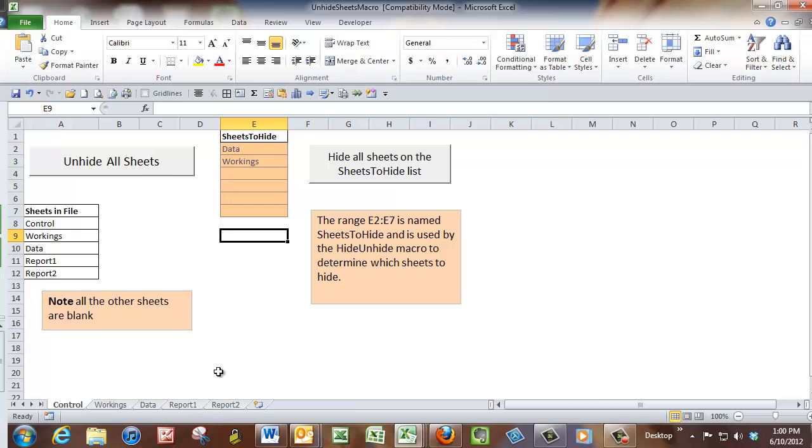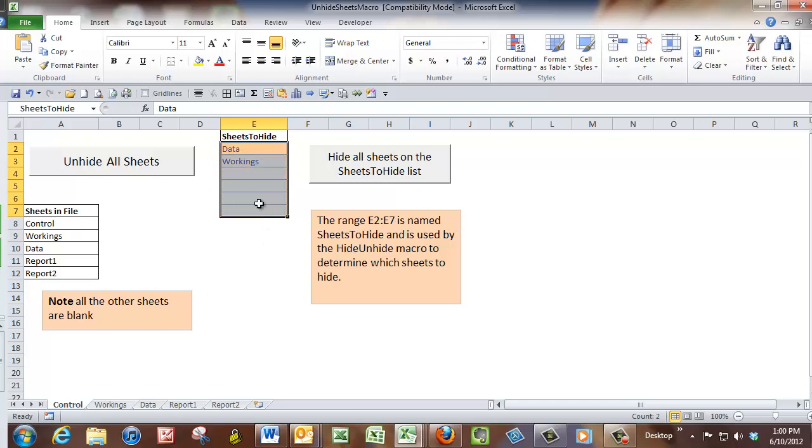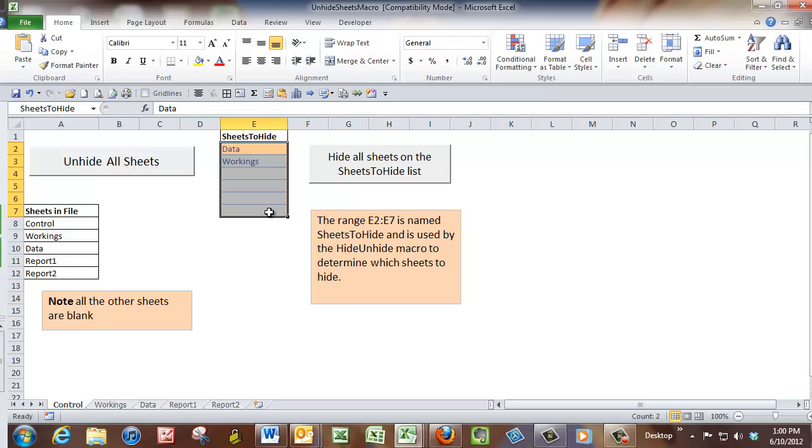Now to make it a bit more flexible, what I've done is I've added a range here that's in the orange. And it's called Sheets to Hide. So if I select that in the name box, you can see Sheets to Hide. So any sheet name listed in this range will be hidden by this other macro that runs off this other button.